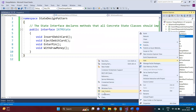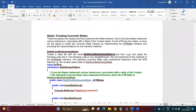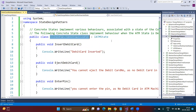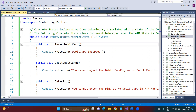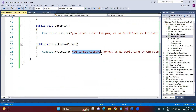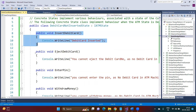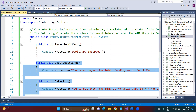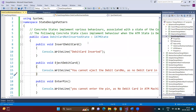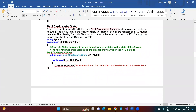I'm going to create one class with the name 'DebitCardNotInsertedState.' This class implements the IATM state interface. When the context object is set to this state, the operations are: insert debit card — yes, it allows inserting the debit card; eject debit card — not allowed; enter PIN — not allowed; and withdraw money — not allowed. Only the insert operation is supported; for the others, information is provided that the operation is not supported in this state.